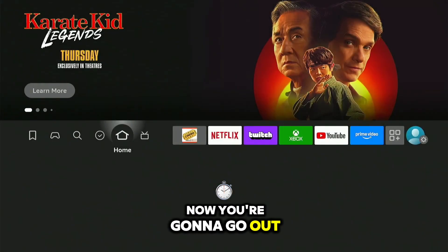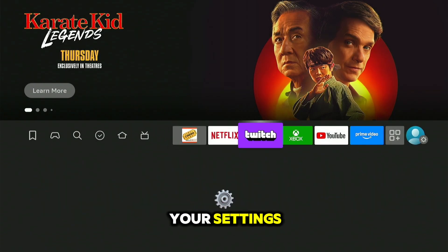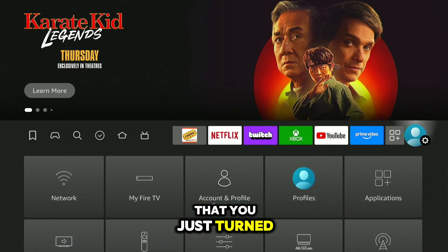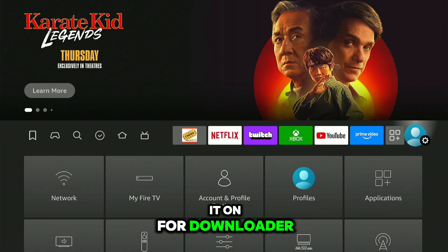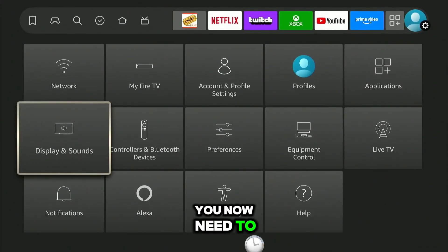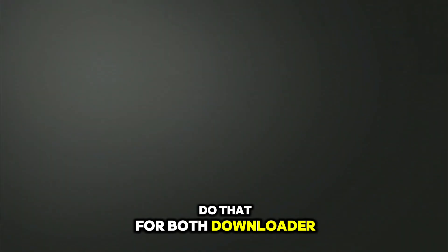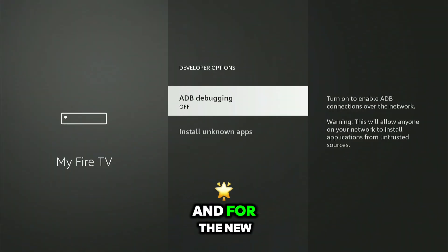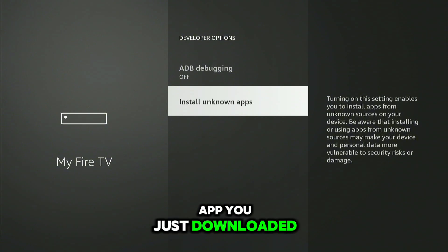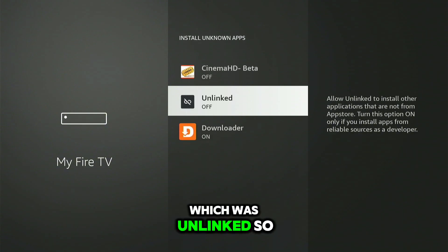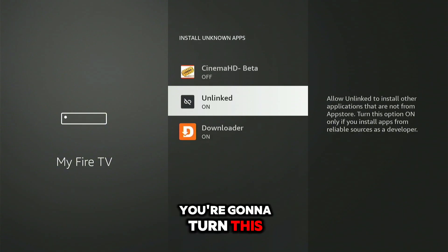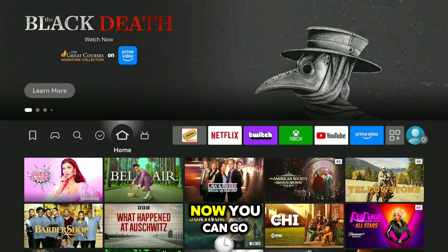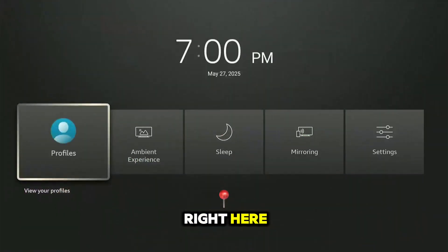Now go back to your Settings, in the same place where you turned it on for Downloader. You now need to do that for both Downloader and for the new app you just downloaded, which was Unlinked. Turn this on — boom, that's it.